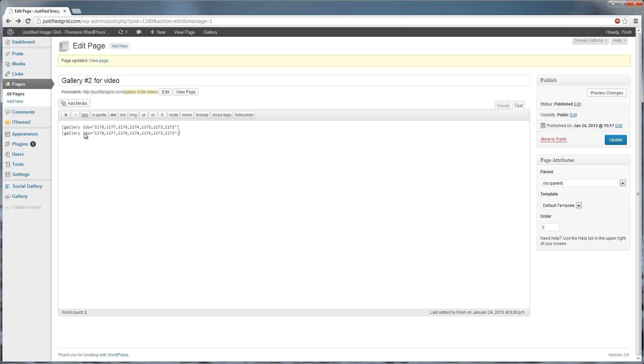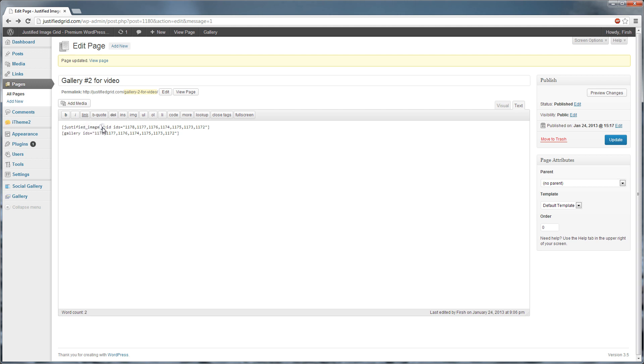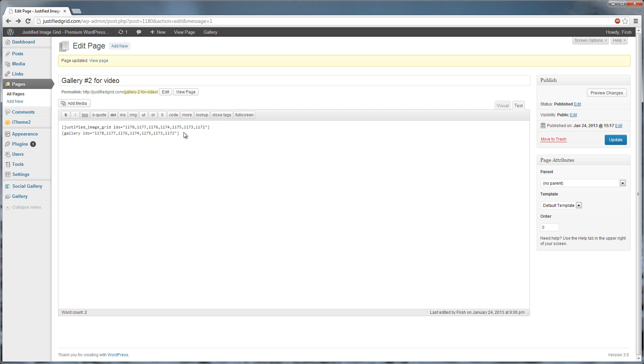On the first line, change the word gallery to justified_image_grid. Use underscores instead of spaces. The important part is the IDs attribute. My plugin should be above the WordPress gallery shortcode in order to hide it.